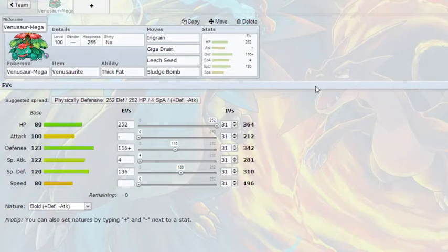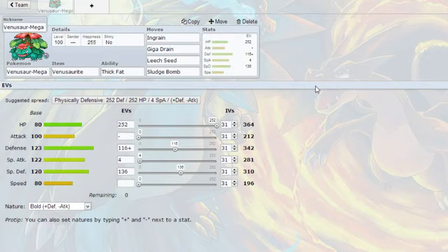Hey guys, Godzilla from Hell here, back with another moveset video. I'm going to be covering the starters from each generation and trying to do a good moveset with each of them.